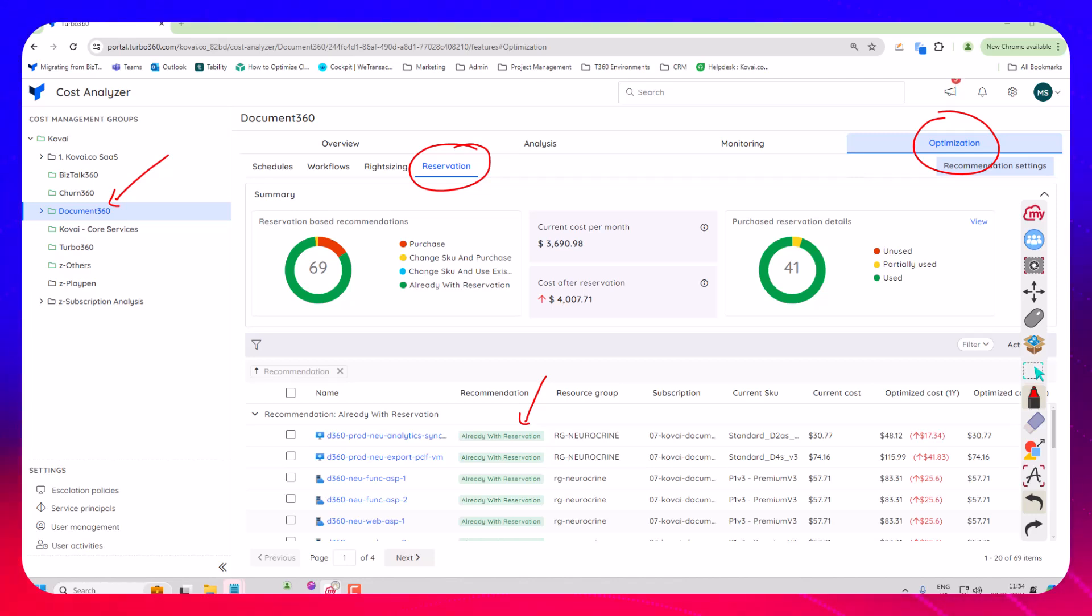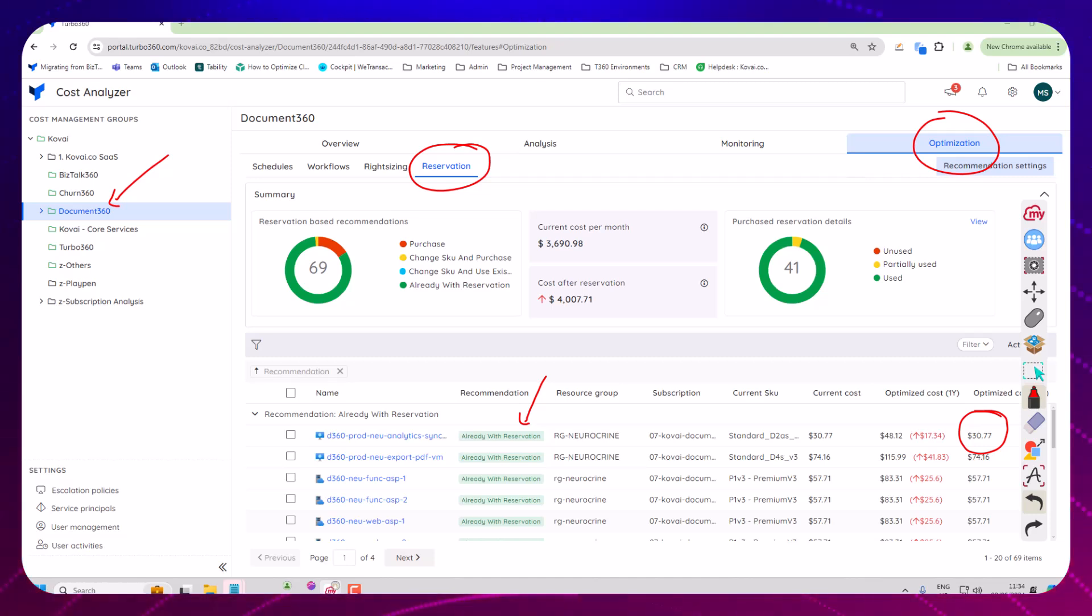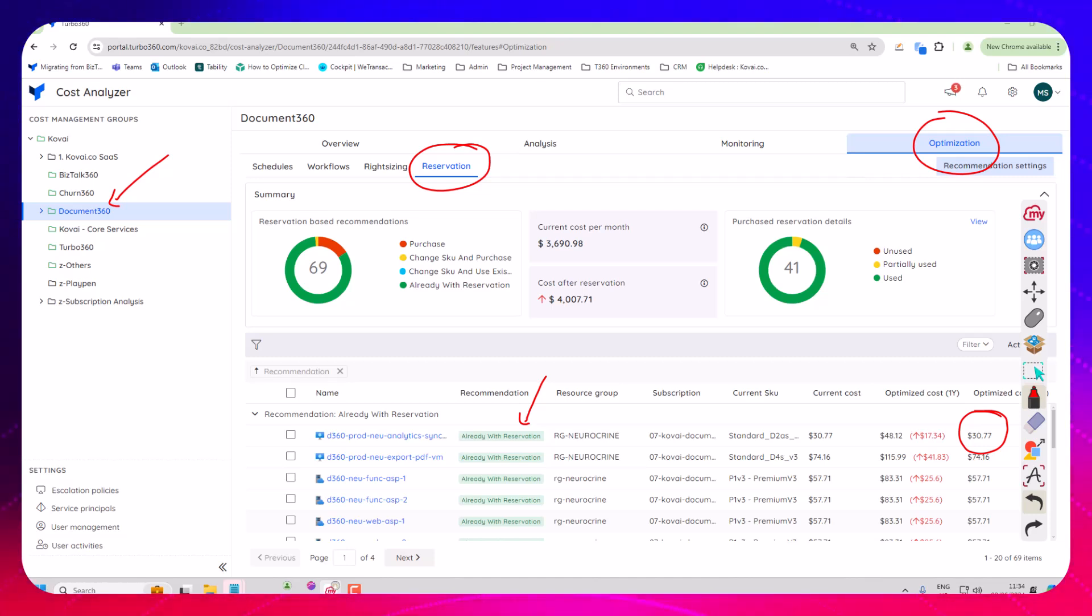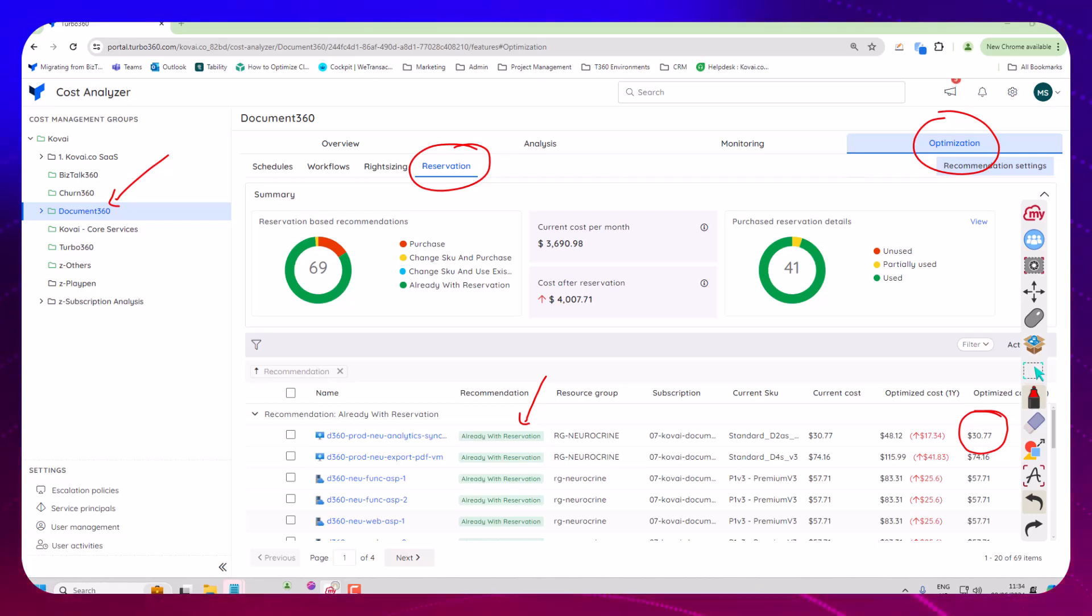Our reservations are actually three year ones over here so there wouldn't really be any savings. You can see if we had a one year reservation the cost would be higher but in this case we've got three year reservations.